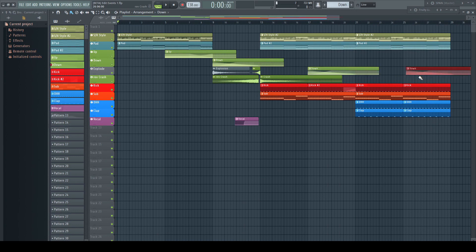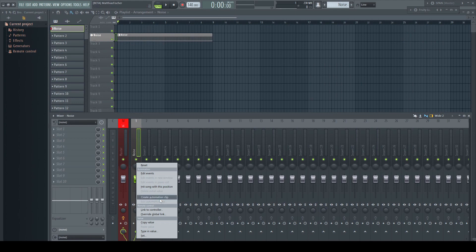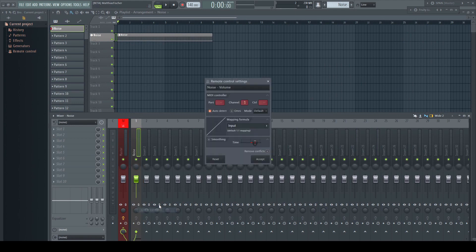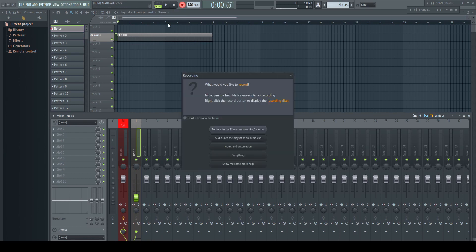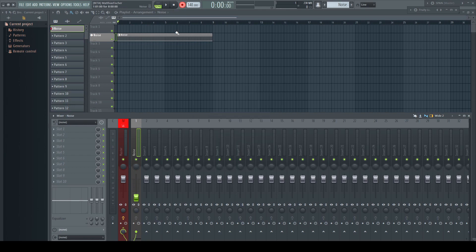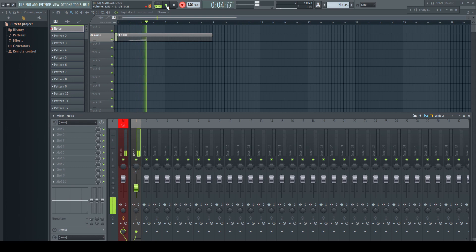Third, you can only record automation as event automation. It is not possible until now (this might change at some point in time) to record into automation clips directly. So everybody who likes to record automation still needs to use event automation anyway.